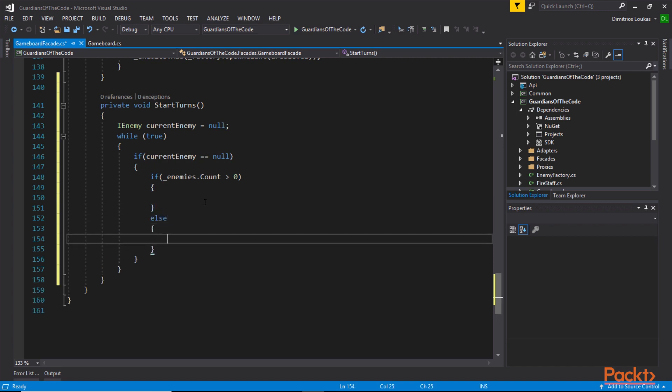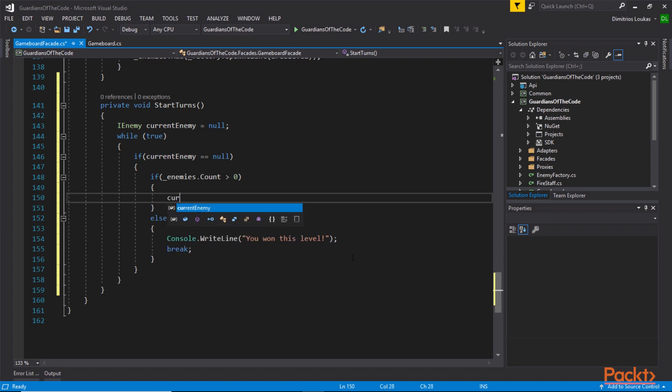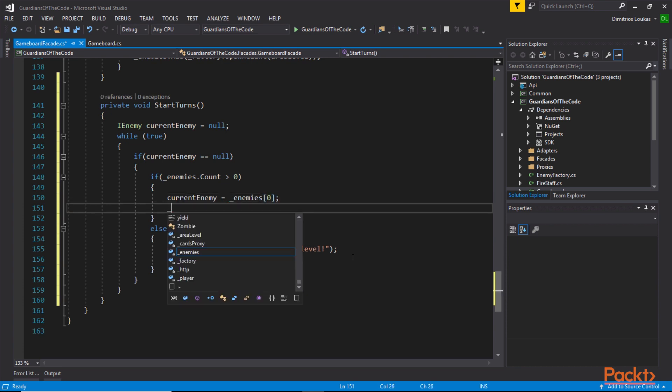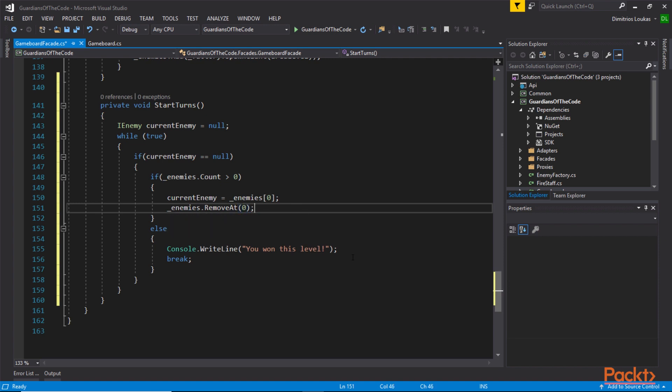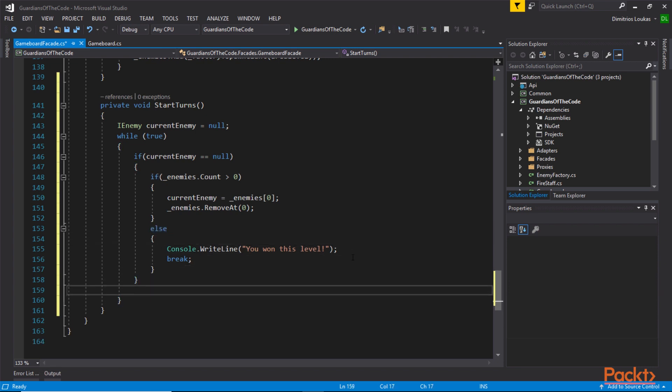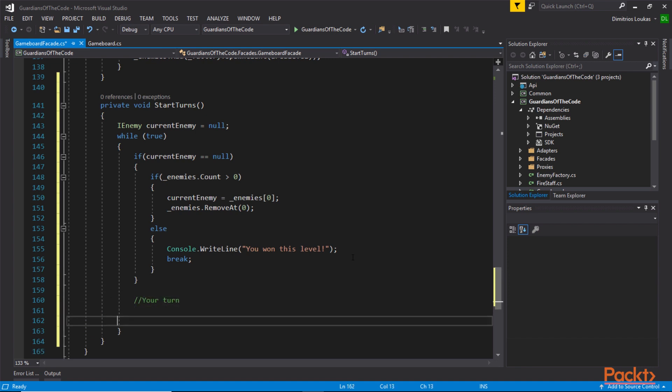It's going to be something like this. If we have some enemies, we're going to pop them out. If we don't, then we will break, and that would mean that the player has won the level. Now if we have an enemy, we need a way to pull it out of the stack, out of the collection of enemies that we maintain. Remember, this is the point of having an IEnemy interface, that we can place all of our enemies inside the same collection. This abstraction is offered by interfaces. Every time we get into this while loop, we either have a current enemy or the player has won.